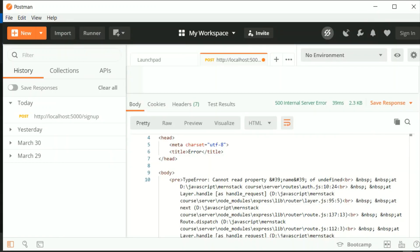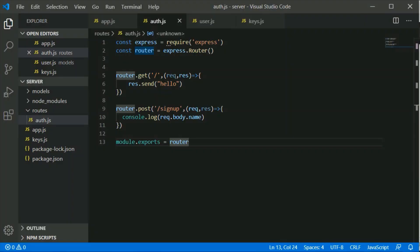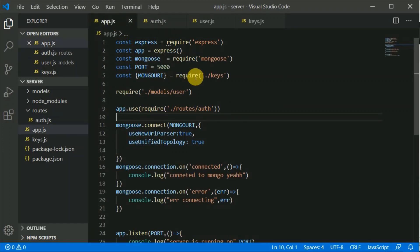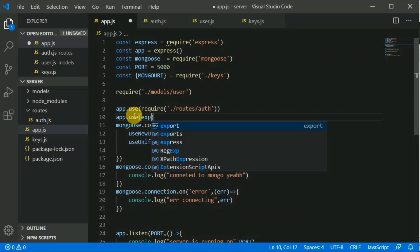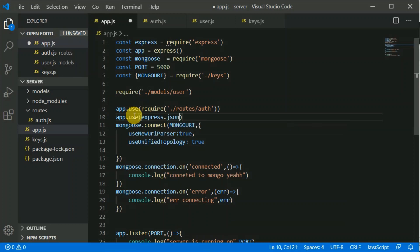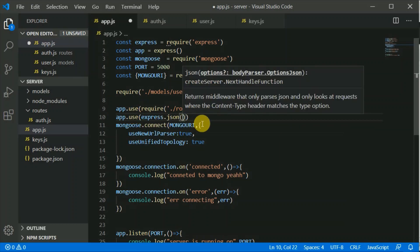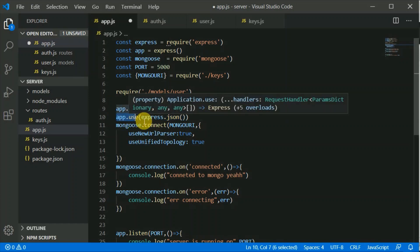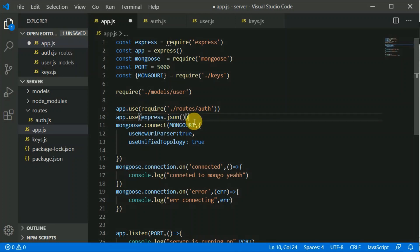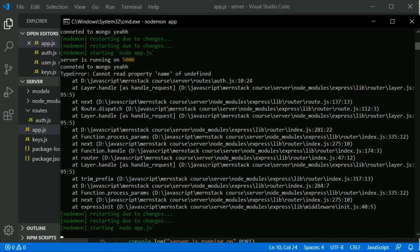Name is undefined because our Express server doesn't automatically parse the request body as JSON. We need to tell the server to parse incoming requests. We will use app.use(express.json()) — this is a middleware that takes all incoming requests and parses them to JSON before they reach the actual route handler.